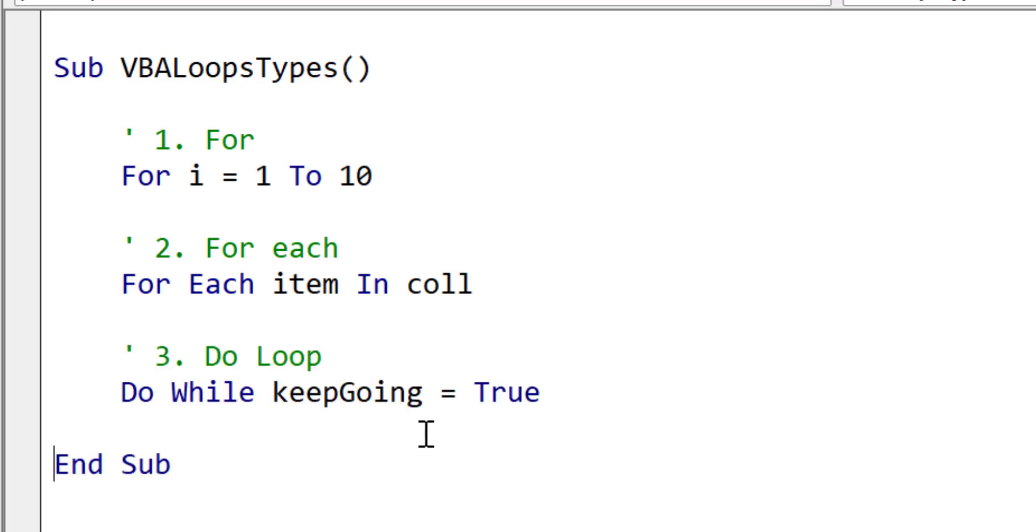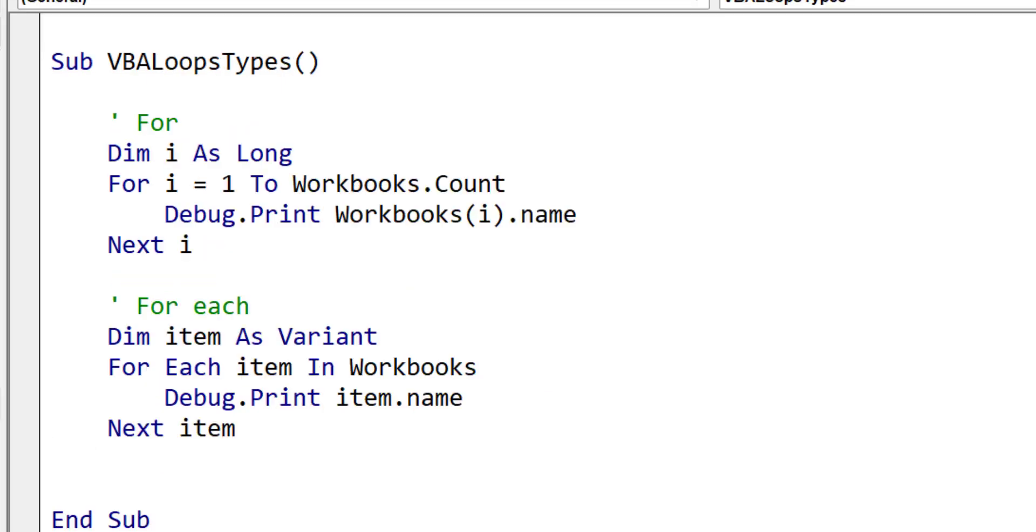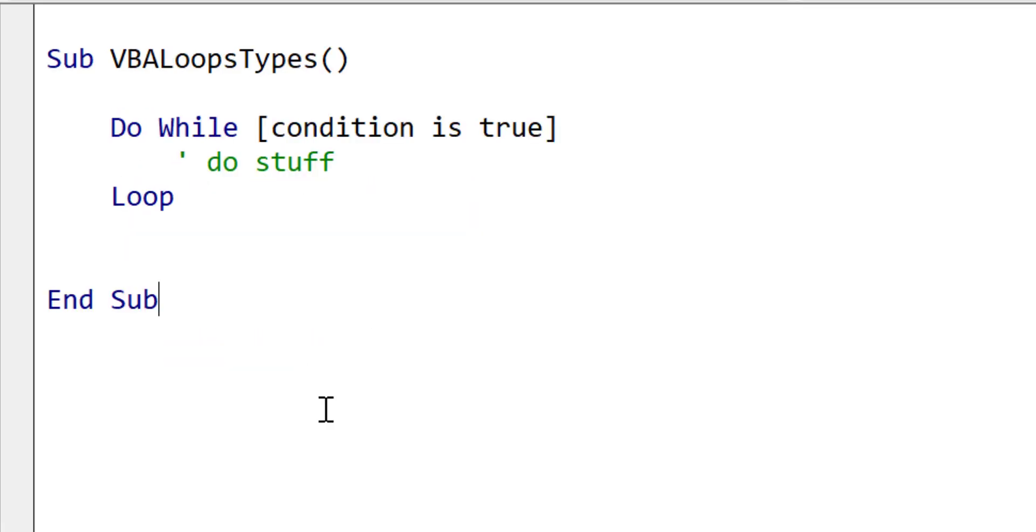The difference between the for loops and the do loop is that with the for loops, we know the number of times we will run the loop in advance. So this could be the number of items in a collection, an array, a range, and so on. With the do loop, we don't know how many times it will run. We're essentially saying run while a given condition is true.